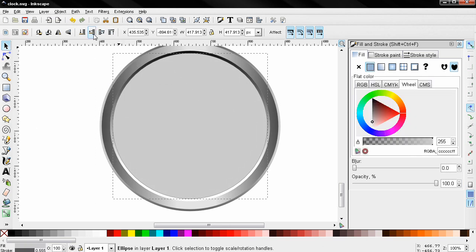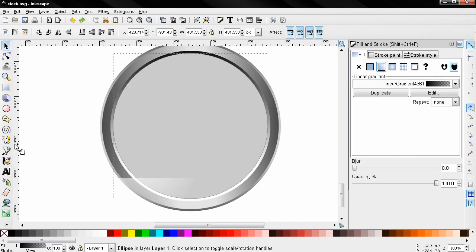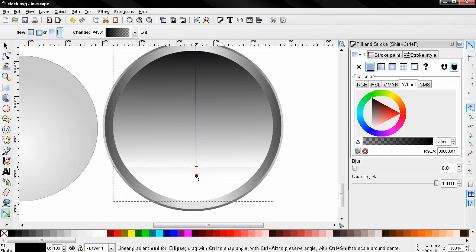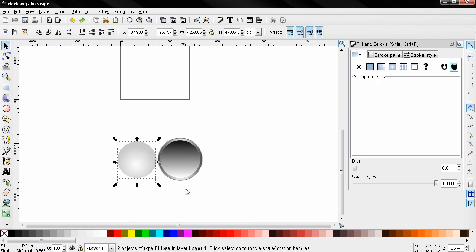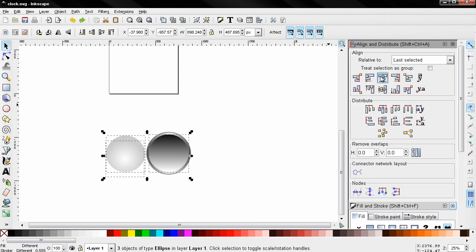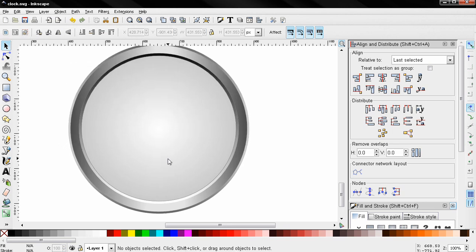Now I want to scale this — adjust it a little bit more. It's too white at the bottom, so I'm dragging this to adjust it. Something like this. Now I'm going to grab the select and transform tool, select these, Shift-click on this one and align them. I'm going to continue in the next part.